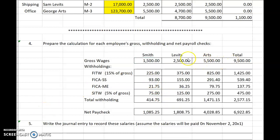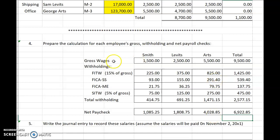When you finish your calculations, you should have calculated net paychecks for Levitz at $1,808.75 and George Arts at $4,028.85. That's because the Social Security tax withheld from his salary is not $5,500 times 6.2%, but $4,700 times 6.2%. For all three employees, we have $9,500 in gross salary. These payroll tax liabilities — because we took the money from our employees and are responsible for paying it over to the government later — and the net payroll checks total $6,922.85.